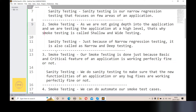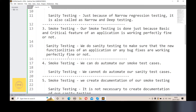Regarding automation: we can automate our smoke test cases. We can and should automate them because we need to check basic and critical features regularly. For sanity testing, we also check bug fixes and new functionalities, and we can automate sanity testing as well.